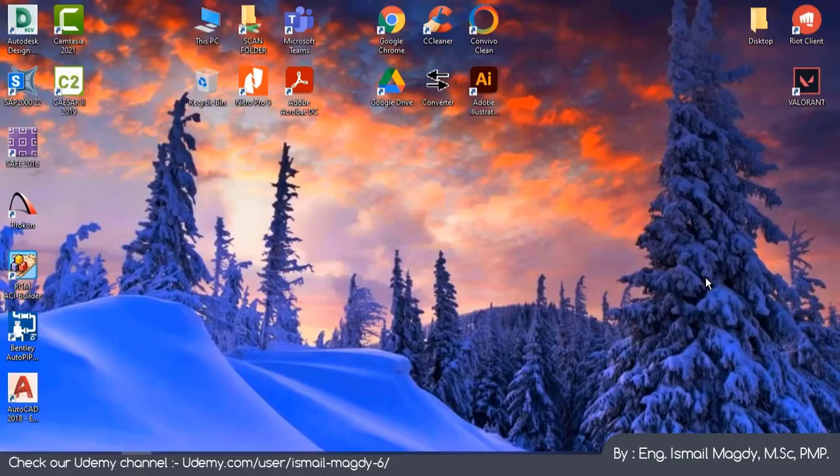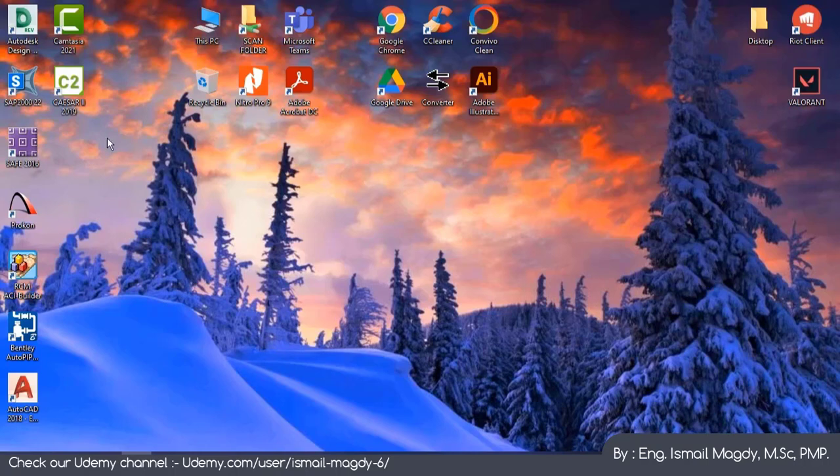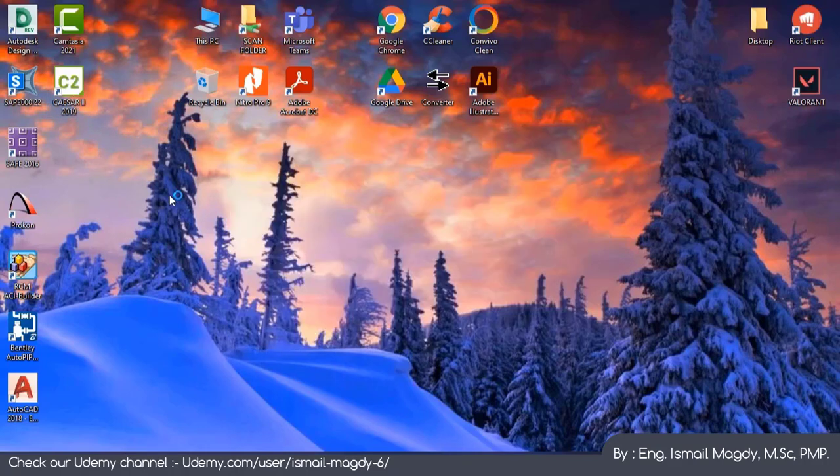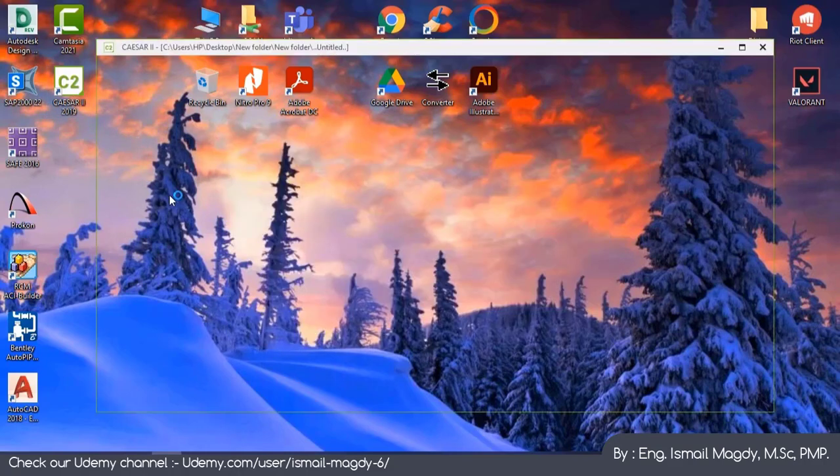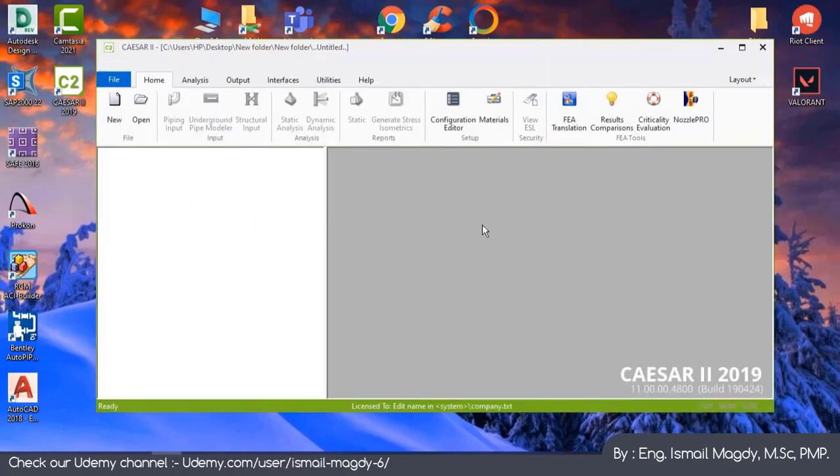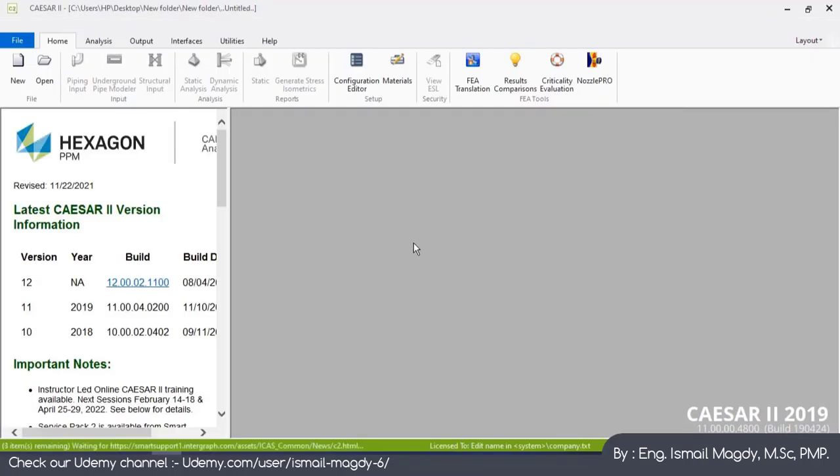Welcome back everyone to our first video in Section 2. In this section we will start modeling in Caesar software. This is the icon for the Caesar 2 software 2019 version, so let's open it. This is the main page for Caesar 2 software.